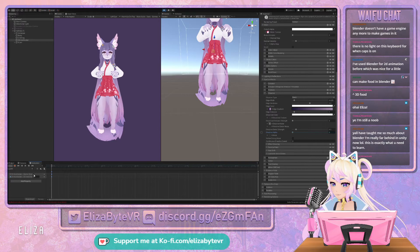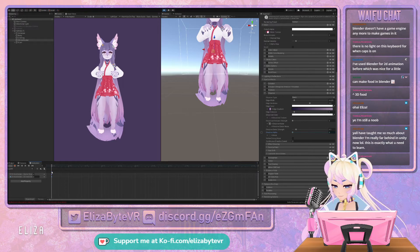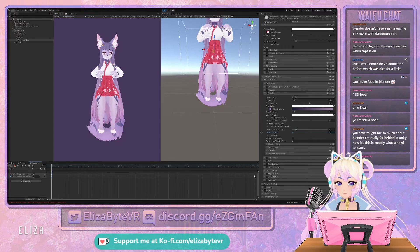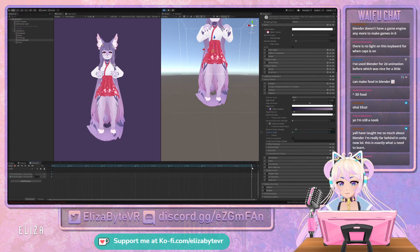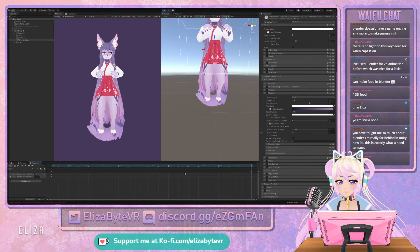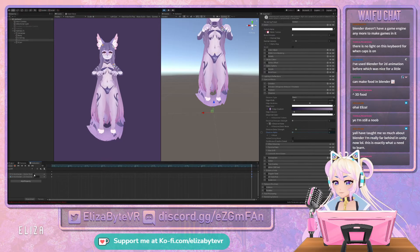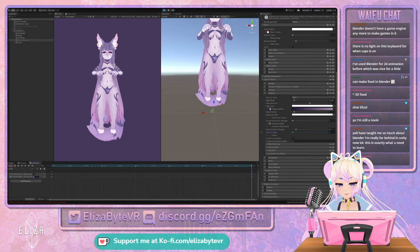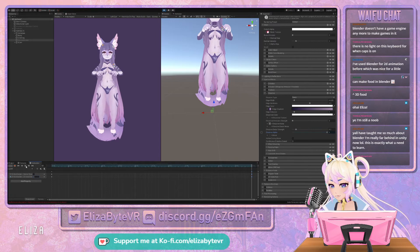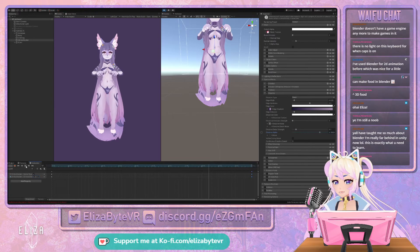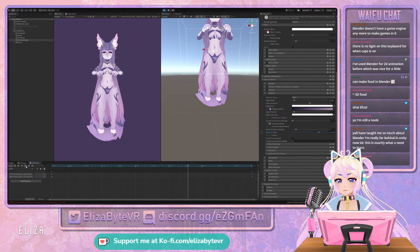You want the mesh to be on to begin with and the dissolve value at zero. You're going to copy your keyframe at zero and bring it all the way to the one at the end, so it goes for a whole second. Then you want to uncheck the mesh and change this value to one. When you hit play, it dissolves.